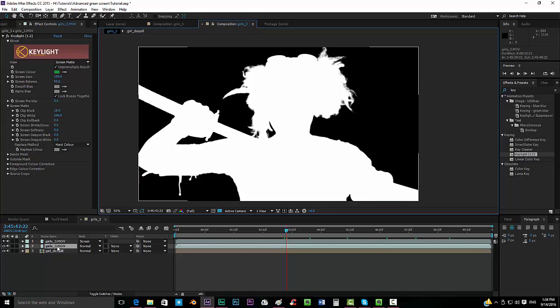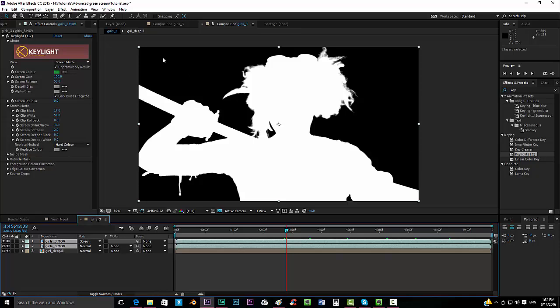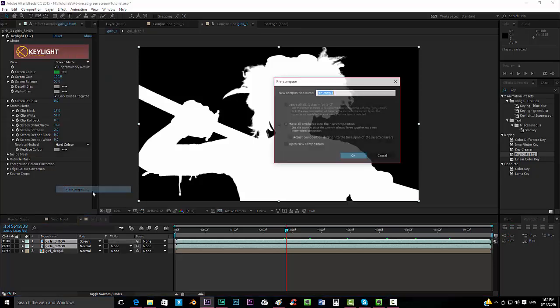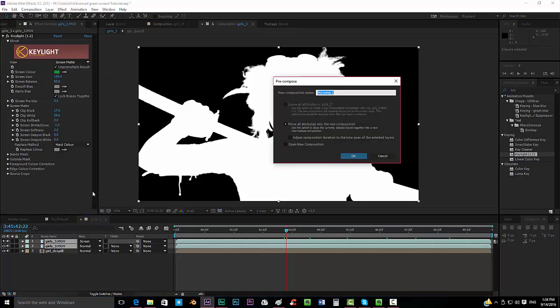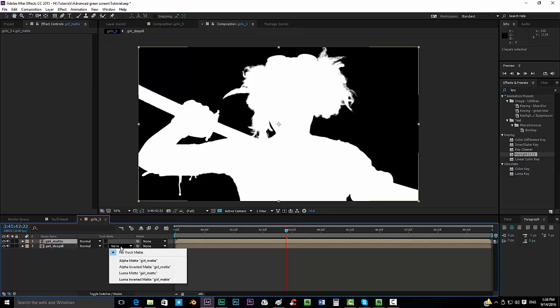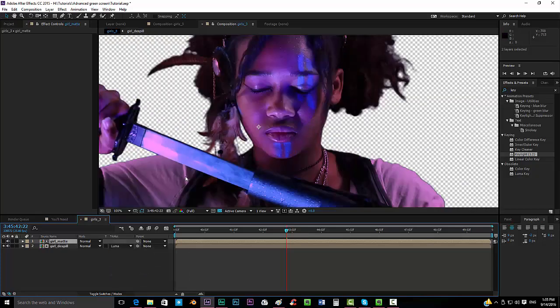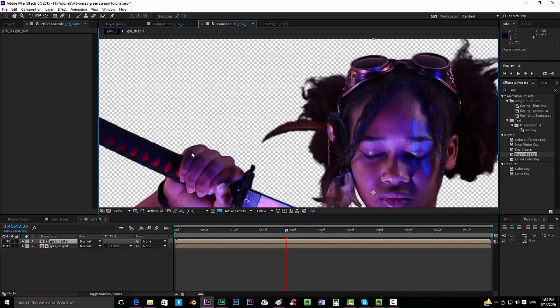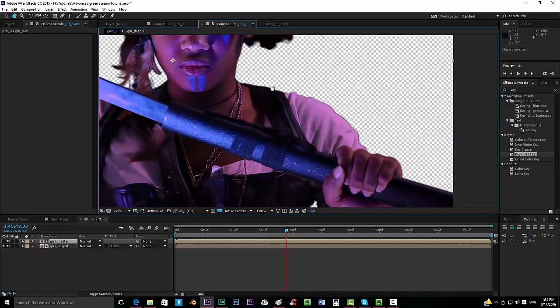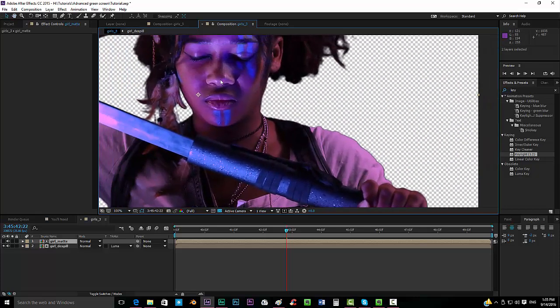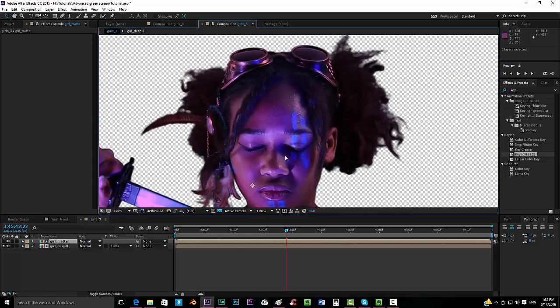Now, we will have to precompose the whole thing. Of course, if you needed to add a white or black solid, you will have to also precompose it. And we will call this Girl Matte. And what we want to do now is take here what says None and put it to Luma Matte. So it will get a Luma Matte and it will do a really nice keying, and now you can see the details better.